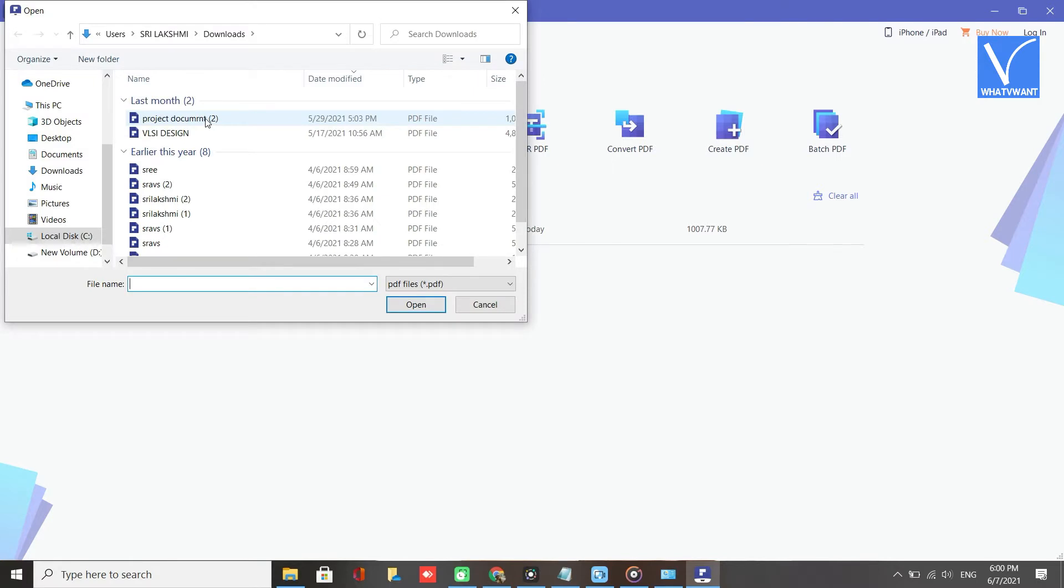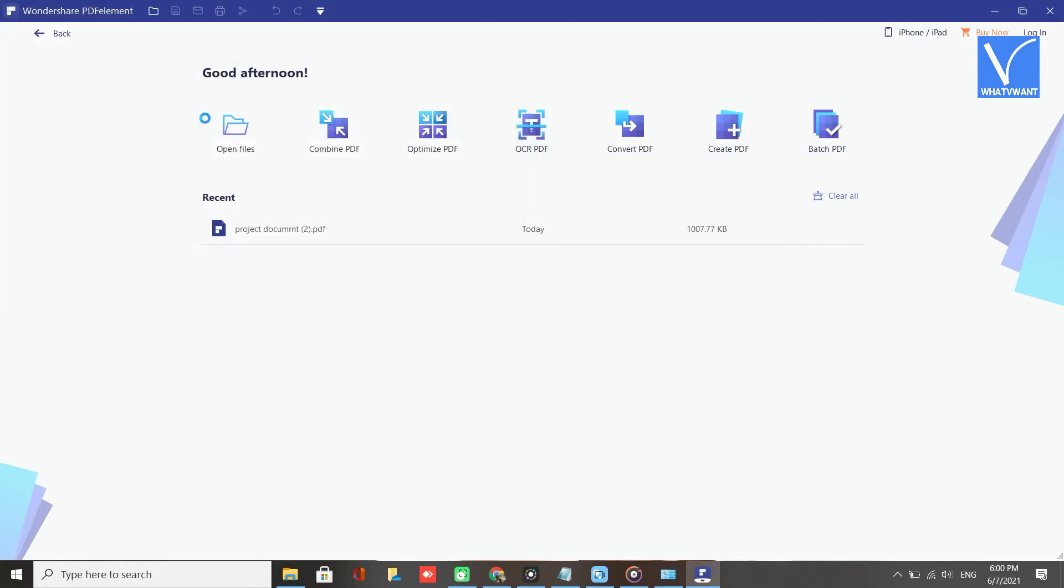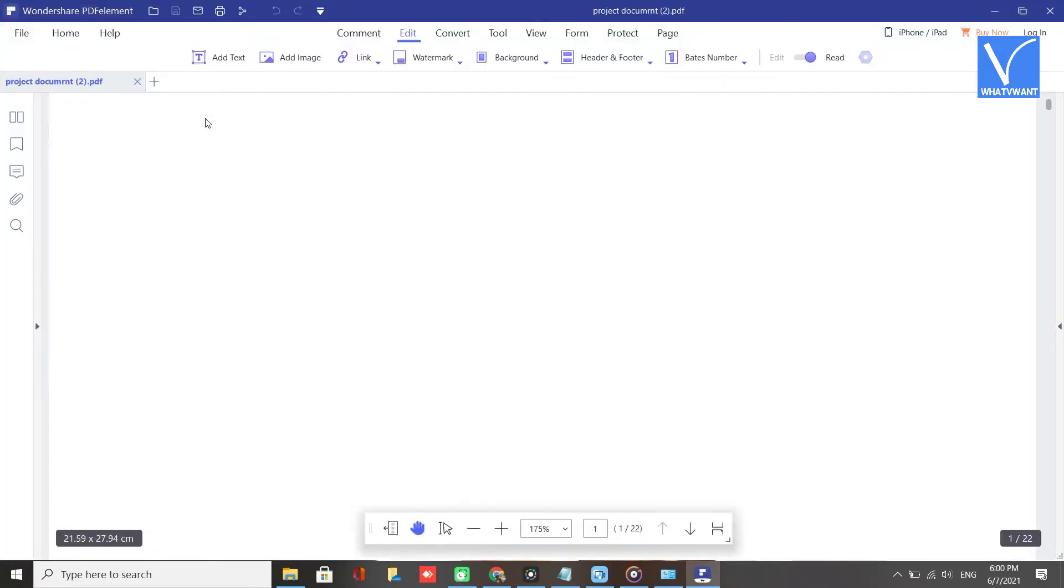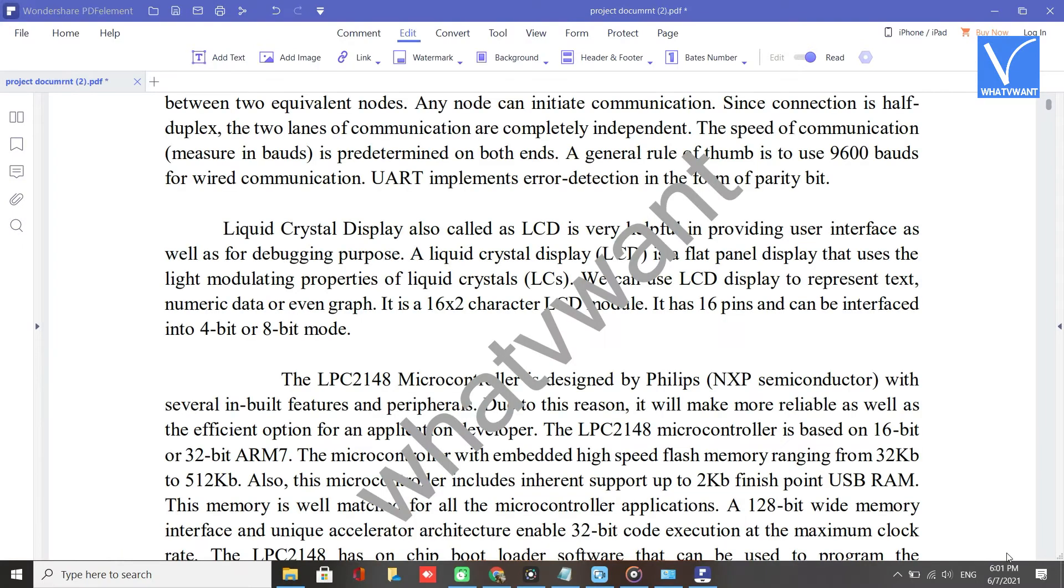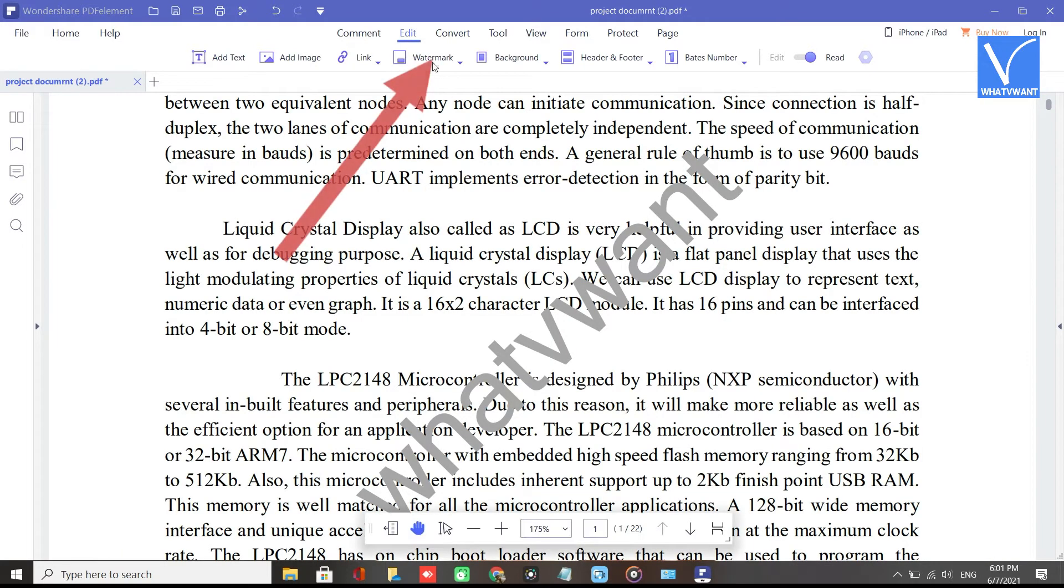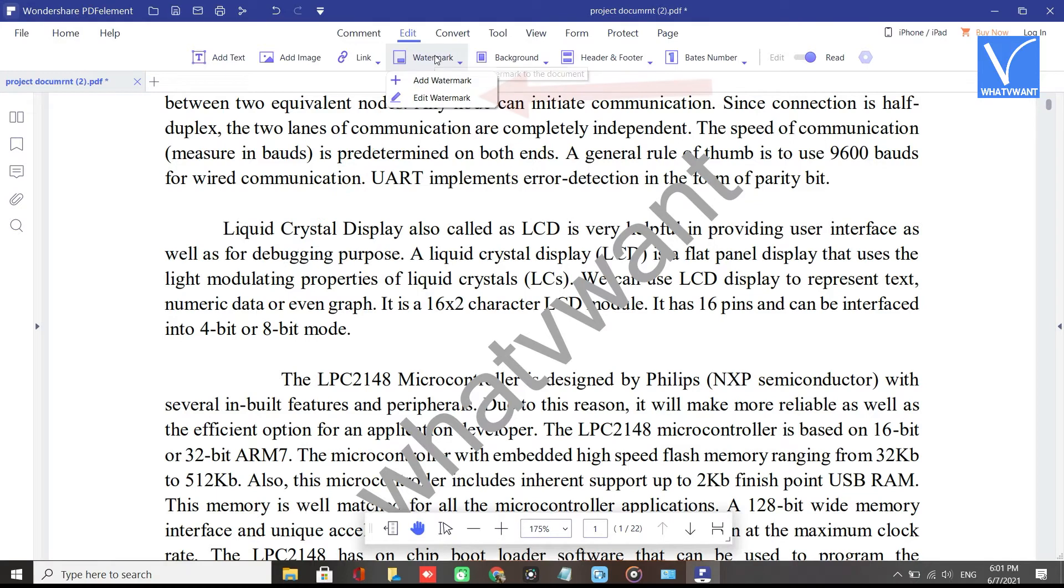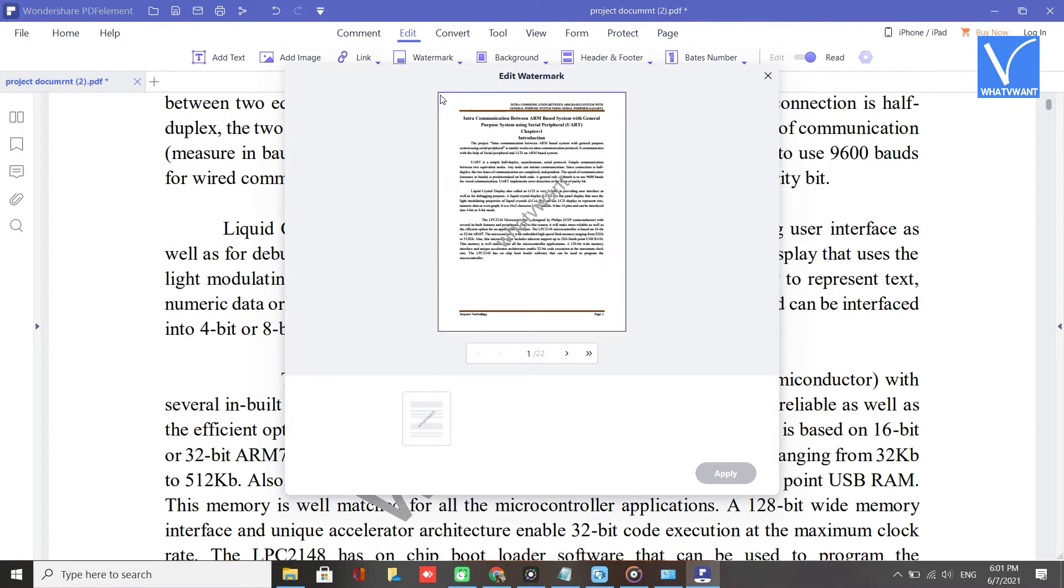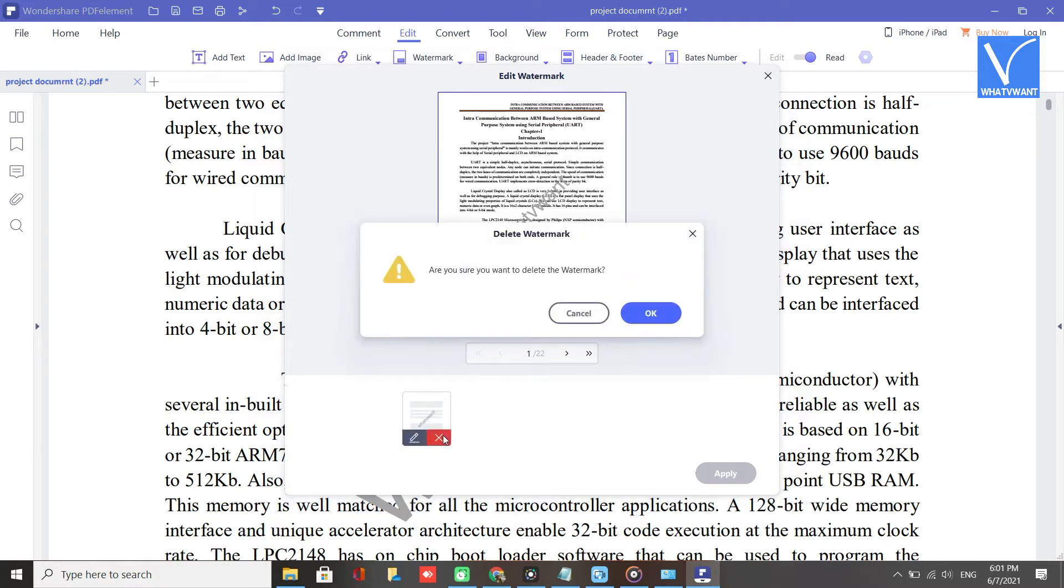Open window will appear on the screen. Select the PDF file you want. The uploaded file will appear on the screen. Click on Edit option, select the watermark option, choose the Edit watermark from the drop-down box. Edit watermark window will be opened. Select the document and click on Crossmark. Then a prompt message will be displayed.